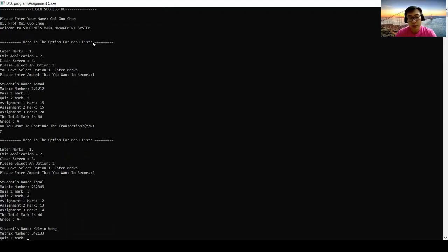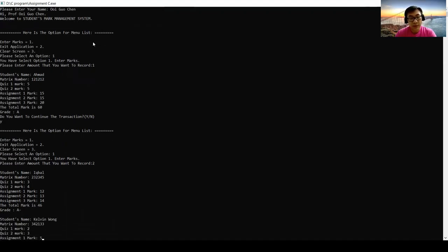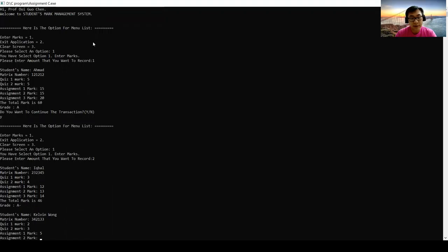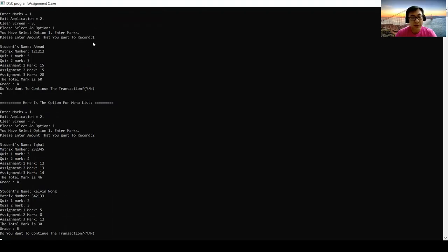Marks are 2, 3, 5, 8, and 12. So the total mark is 30 and the grade is B.